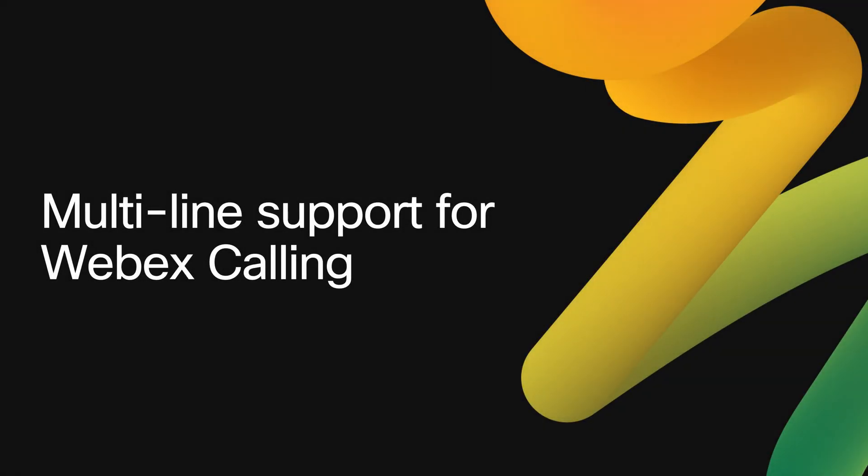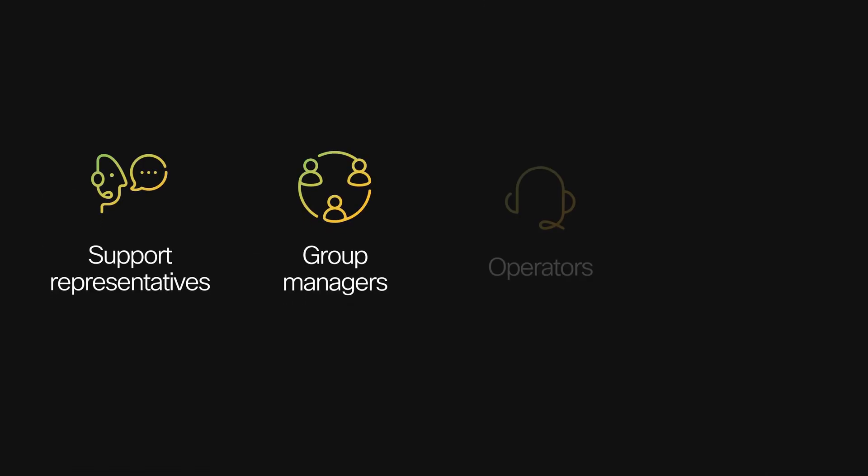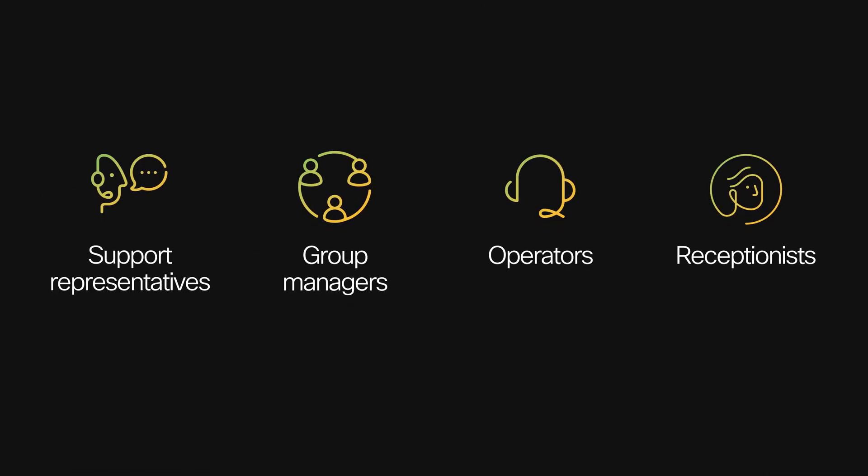Multi-line support for Webex Calling enables your power calling users like support representatives, group managers, operators, and receptionists to easily manage calls across multiple lines from a single account.